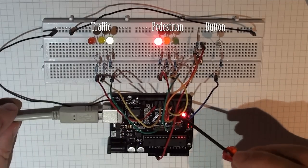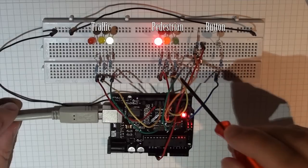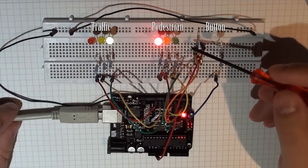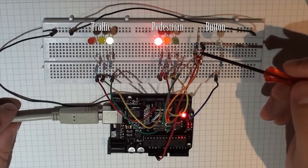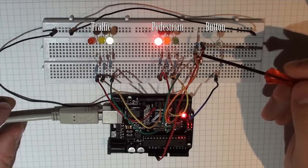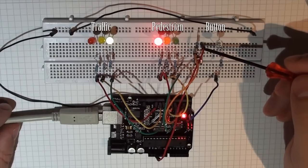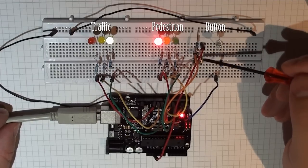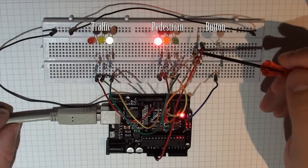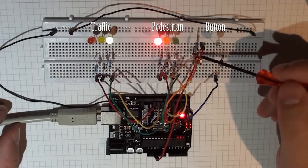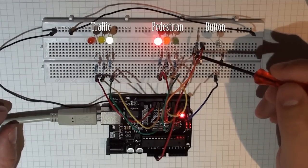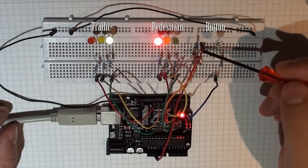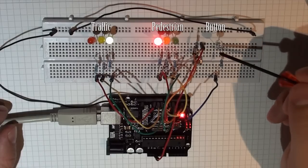I also have a button connected in pull-down configuration. So initially, here you can see this is one side of the switch, and here's the other side. When I press the button I'm connecting this pin to high, but when the button is unpressed it's connected to low.